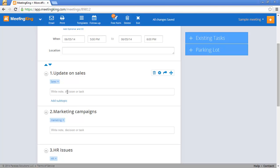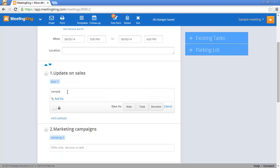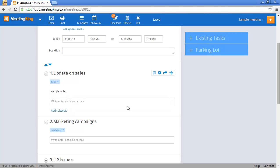You can make notes, decisions and tasks. So let's say sample note and I simply click the note button to save it.